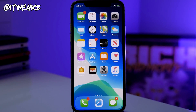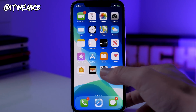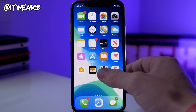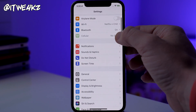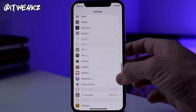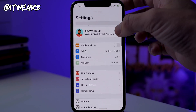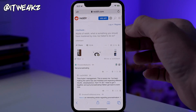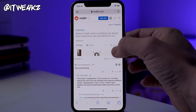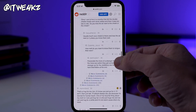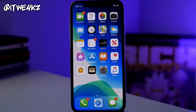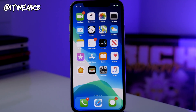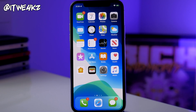The first one I want to talk about is faster scrolling, which works in pretty much any application. In Settings, you can see there's a little scroll bar — if you hold on it, it gets bigger and you can scroll a whole lot faster just by grabbing and pulling it up and down. You can do this in Safari as well; grab the scroll bar, it gives a little haptic feedback, and you can scroll much quicker.